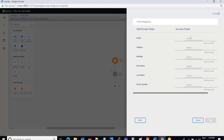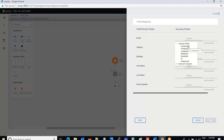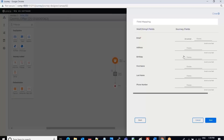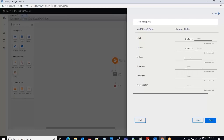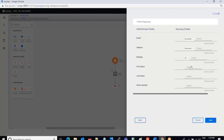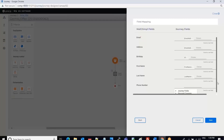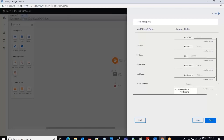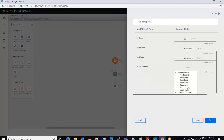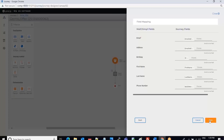Now the mapping page has opened. I can select fields from my journey feed which are coming from the data definition. I select the email address field, then first name, last name, phone number, and mobile number.